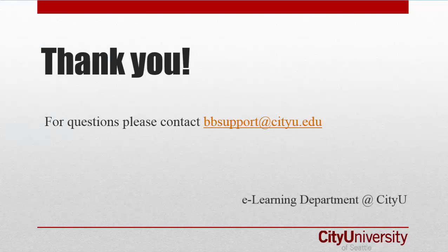That is how you share a portfolio by email. For more information, select show more in the description down below this video or contact bbsupport at cityu.edu.